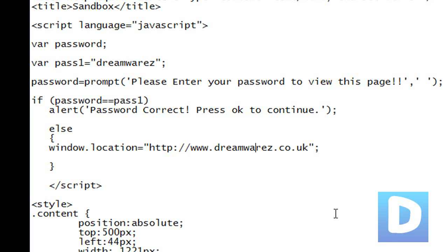I'll put a link in the description to the code so that you can just copy and paste it if you're too lazy to type it in yourself.